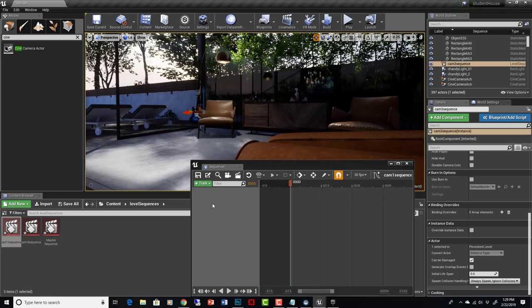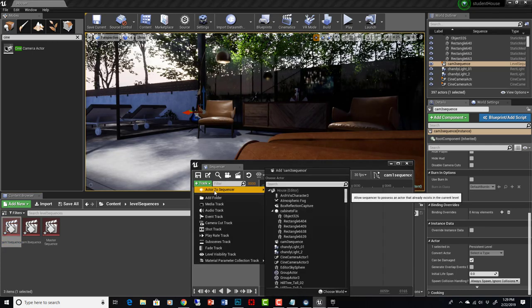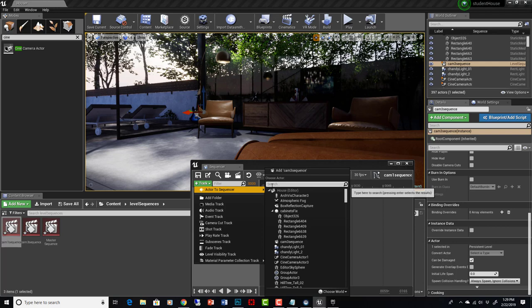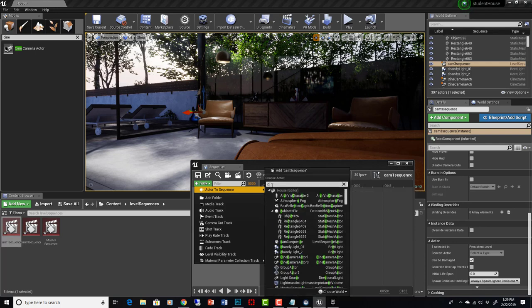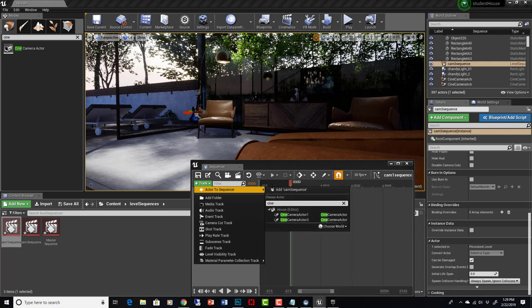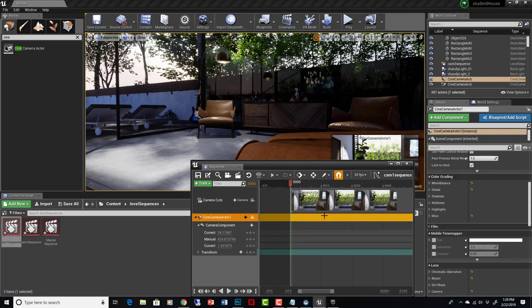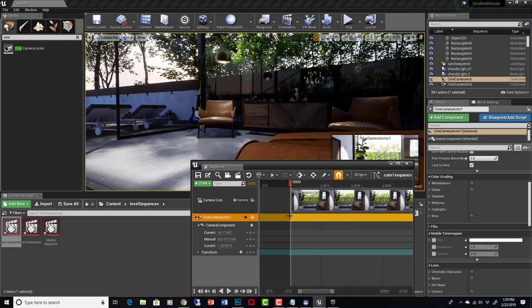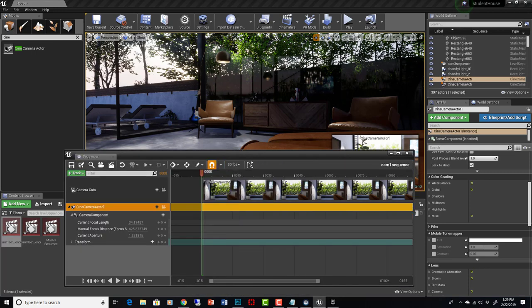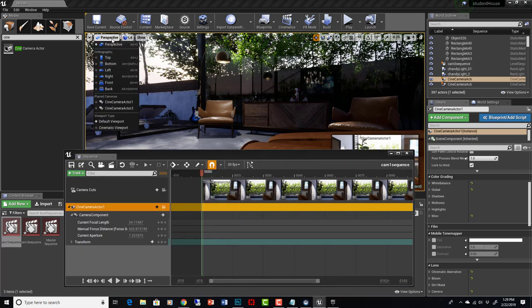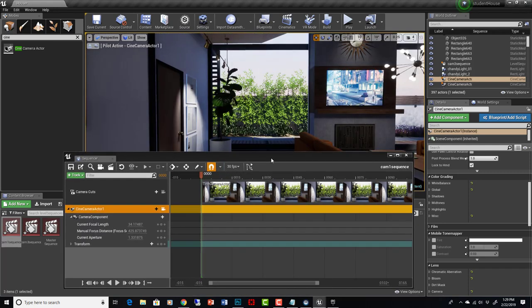Now what we need to do is add camera 1 to this level sequence. Add to sequencer, cine camera actor 1. You can see it puts a camera cuts track here, and then it puts the actual camera in here with different parameters that can be animated. So let's pilot that actor, camera 1, right there.